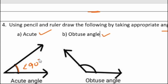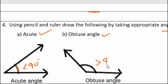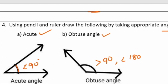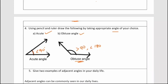A right angle is exactly 90 degrees. An obtuse angle is greater than 90 degrees but less than 180 degrees. These are the rough measurements taken to identify acute and obtuse angles.